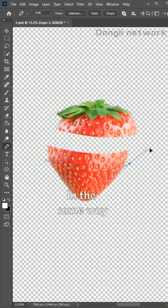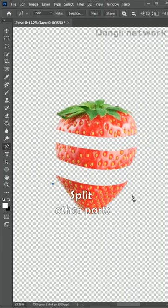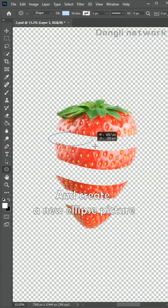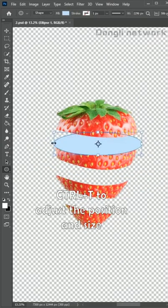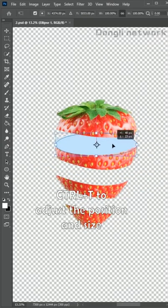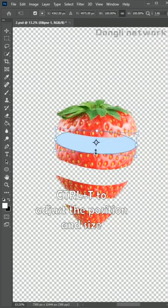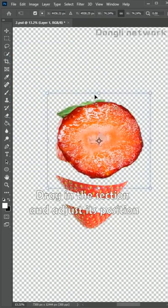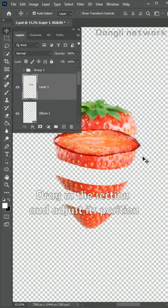Adjust the position. In the same way, split other parts and create a new ellipse picture. Ctrl plus T to adjust the position and size. Drag in the section and adjust its position.